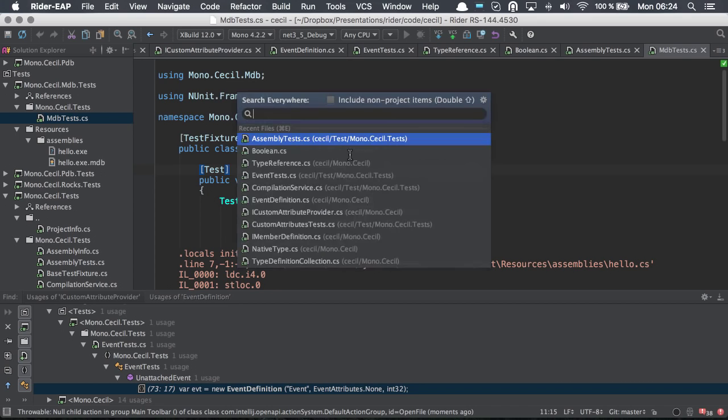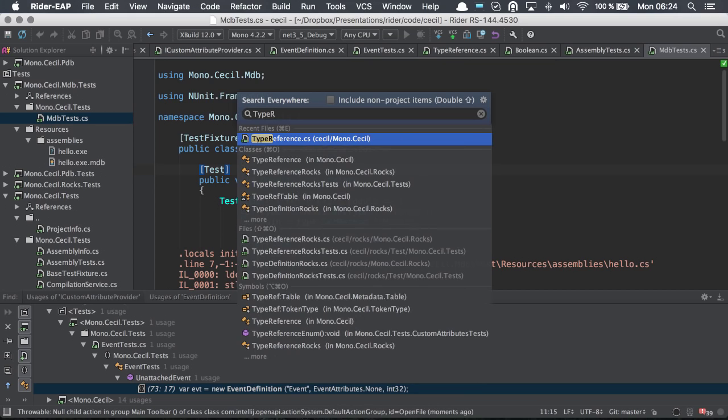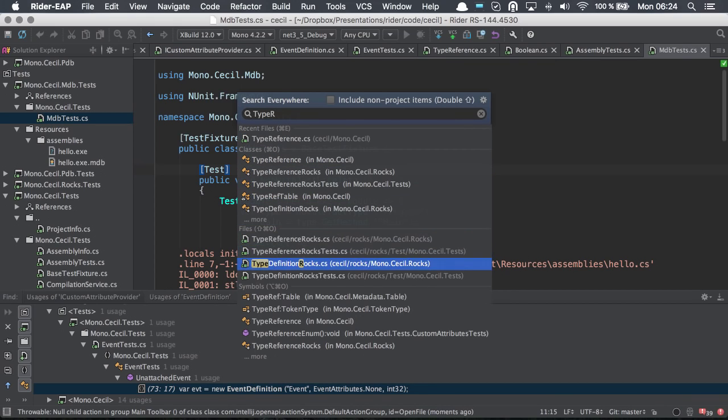There is also double shift, search everywhere, which would be the equivalent of go to everything. And from here, I can pretty much search for anything, whether it's a type, whether it's files, symbols.